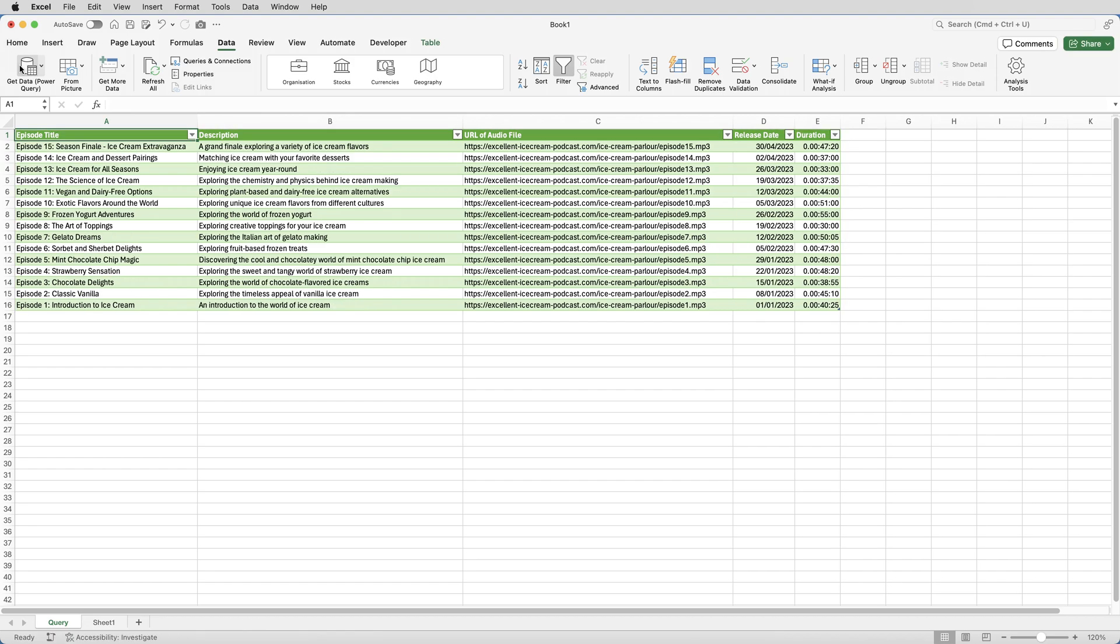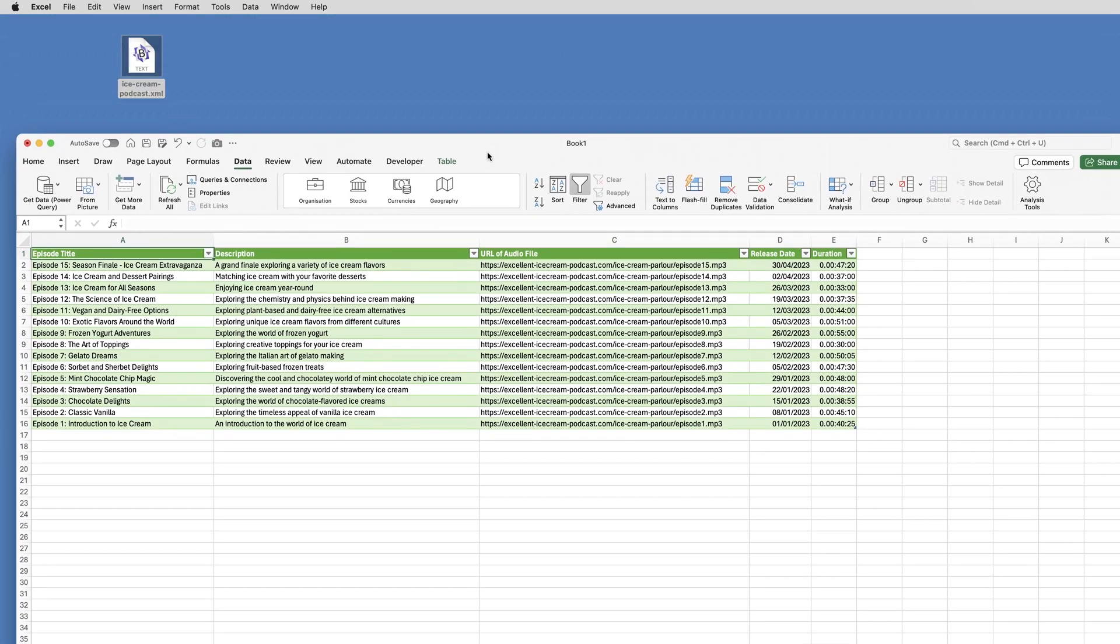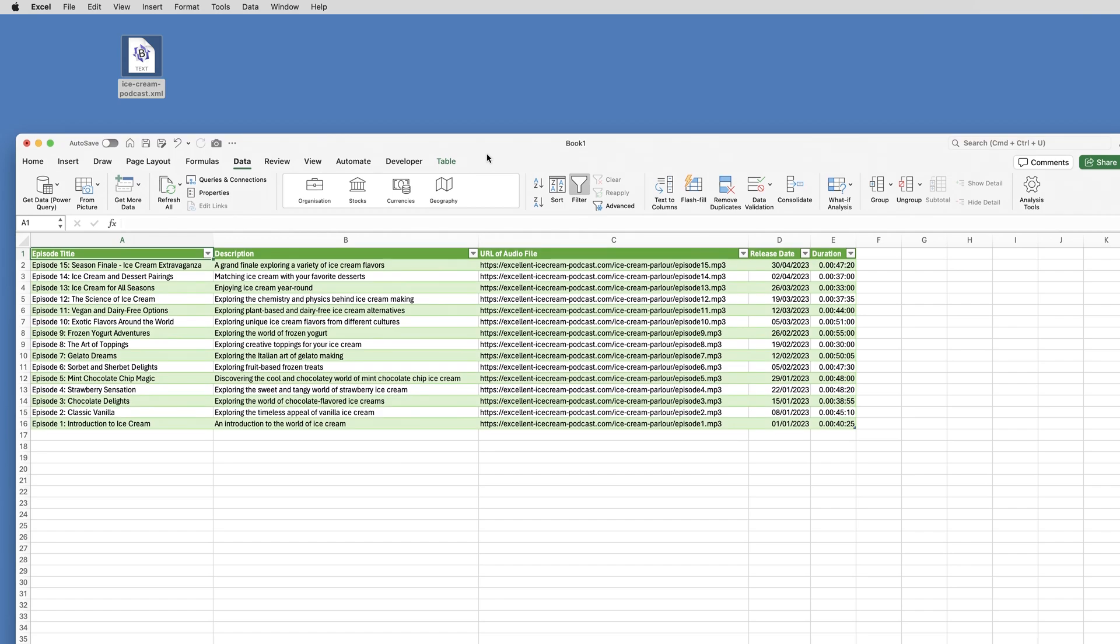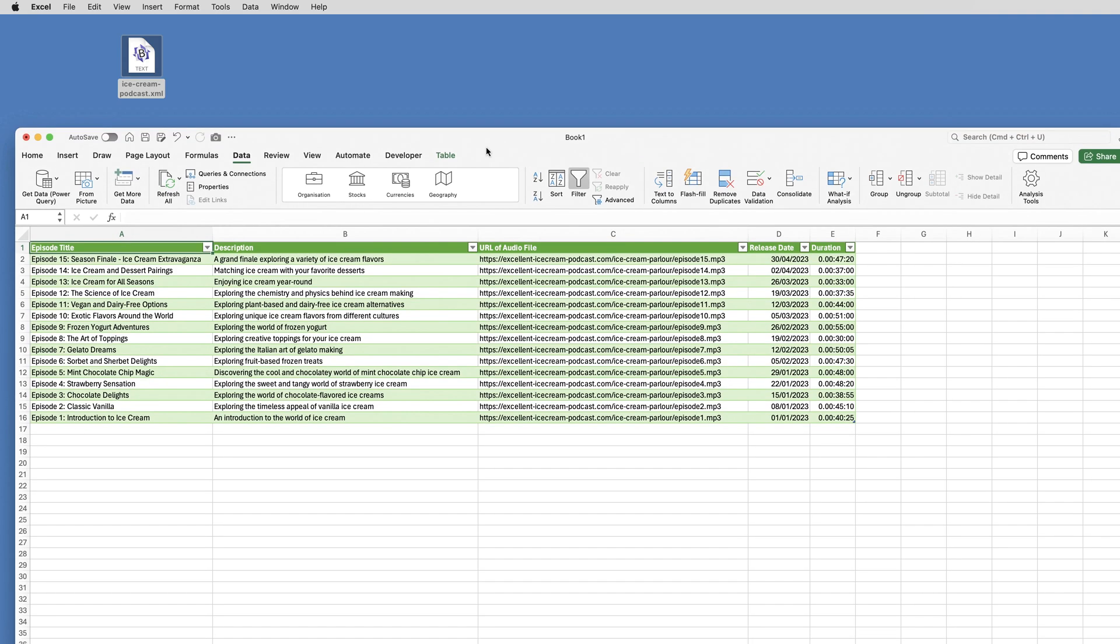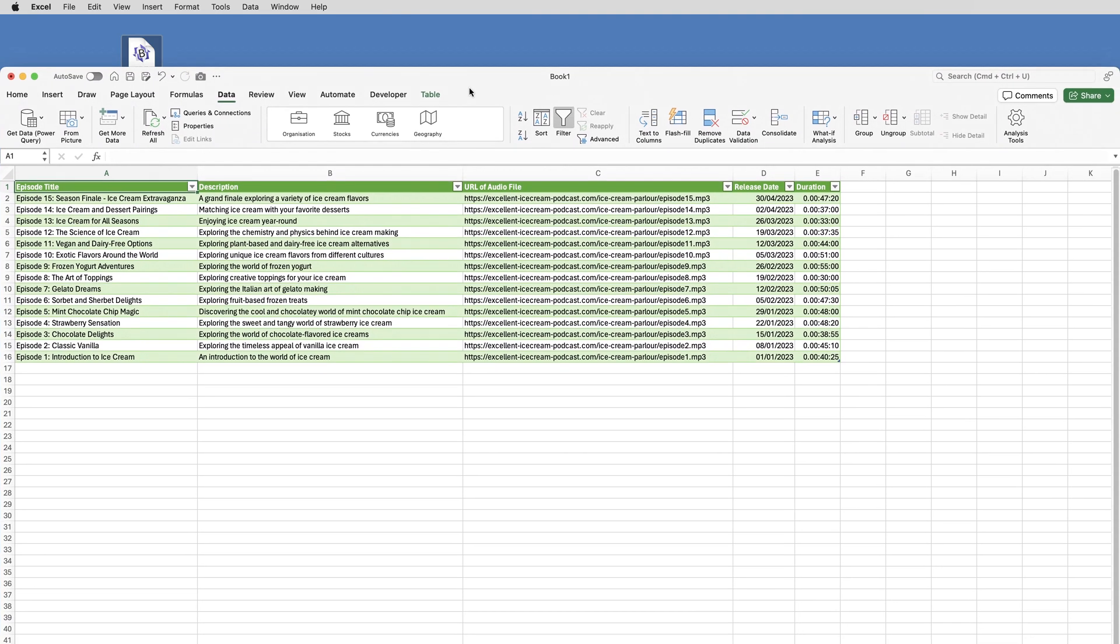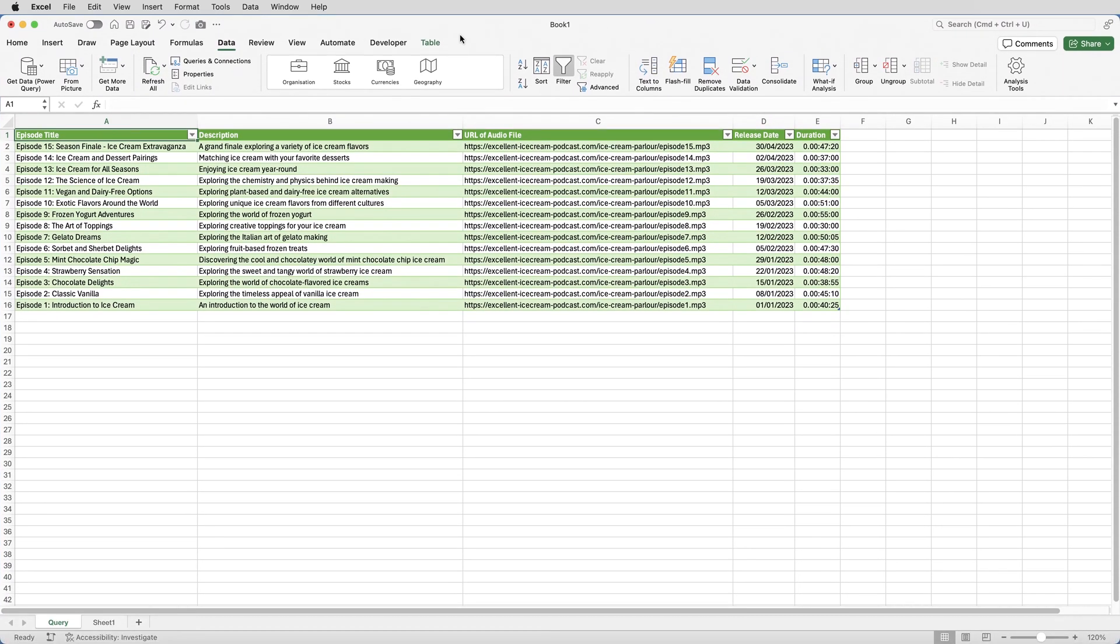Now, what happens if another episode of the podcast is released? Well, that will update the XML file. And what I've done is I've got an updated version of the XML file. It's got the same name as the original file. So it's still called Ice Cream Podcast and it's on my desktop.